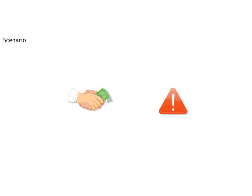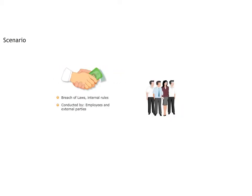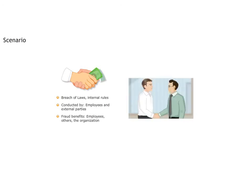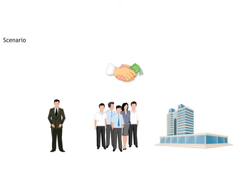Fraud seems like a big problem. What exactly do you mean by Corporate Fraud? It's an intentional breach of laws or internal rules by employees or external parties having business with the organisation. The fraud must benefit them, others or their organisation.